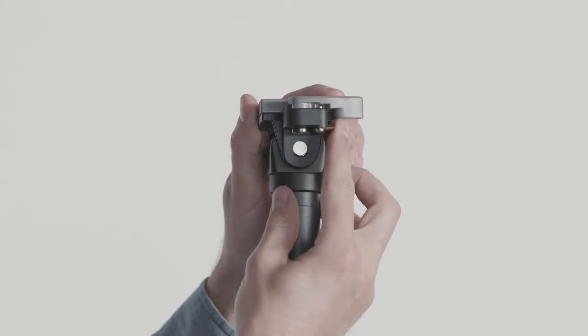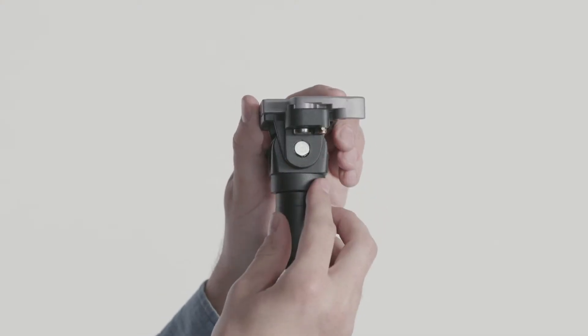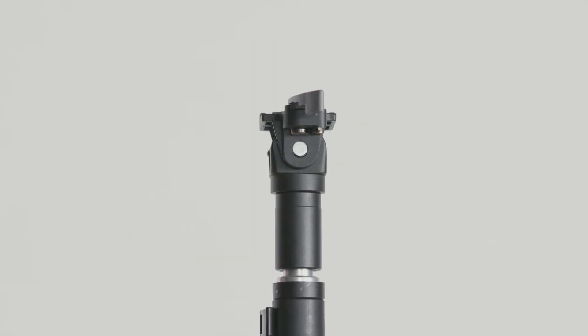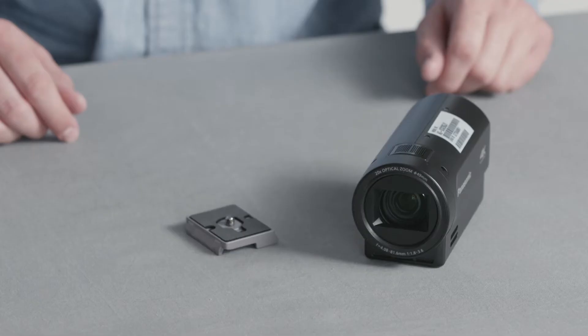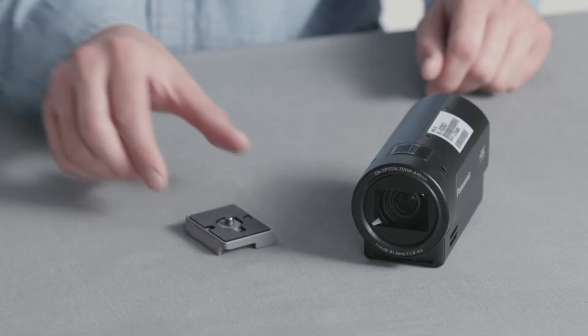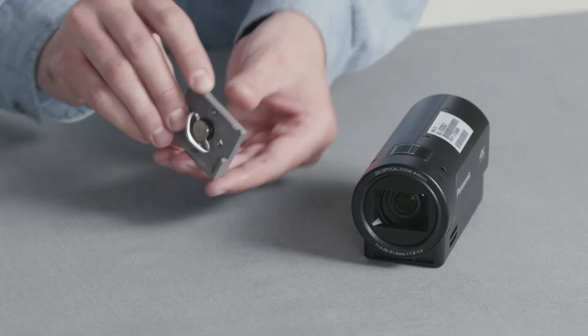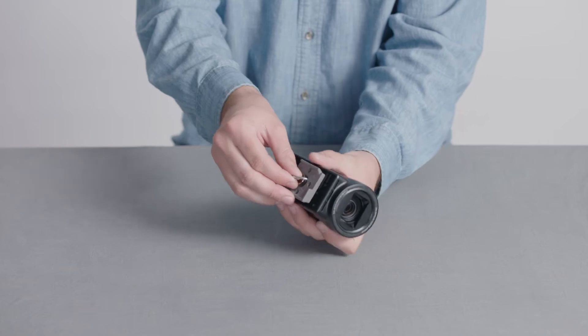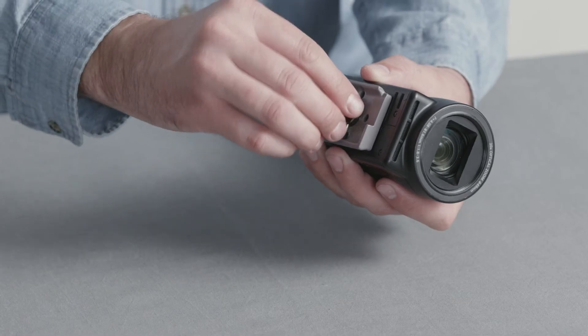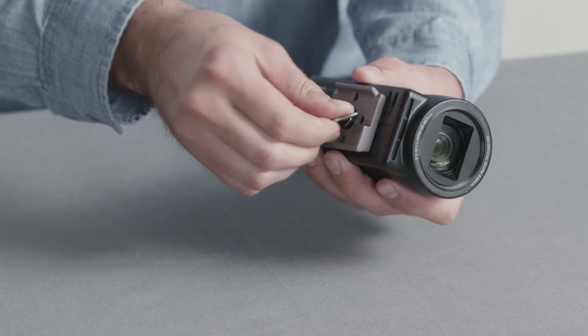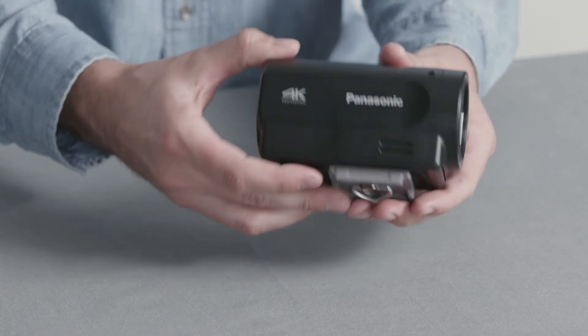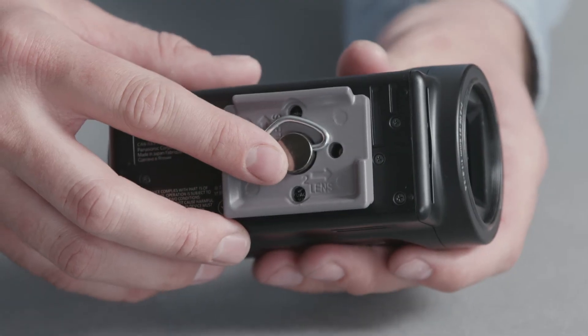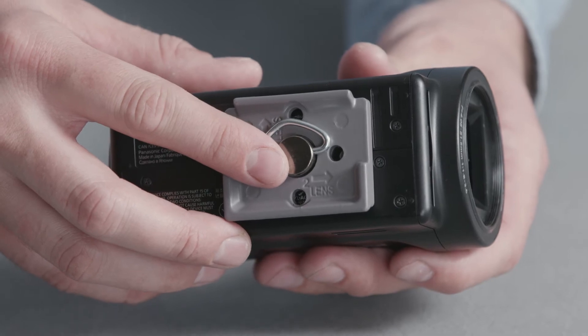Disengage the safety latch and move the release lever to the left to remove the quick release plate. The quick release plate can be threaded directly to the bottom of the camera. Make sure that the lens indicator is pointing in the direction of the lens.